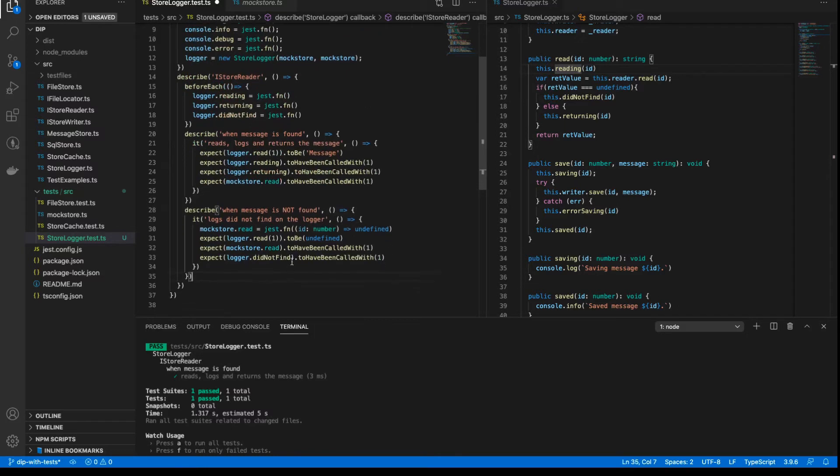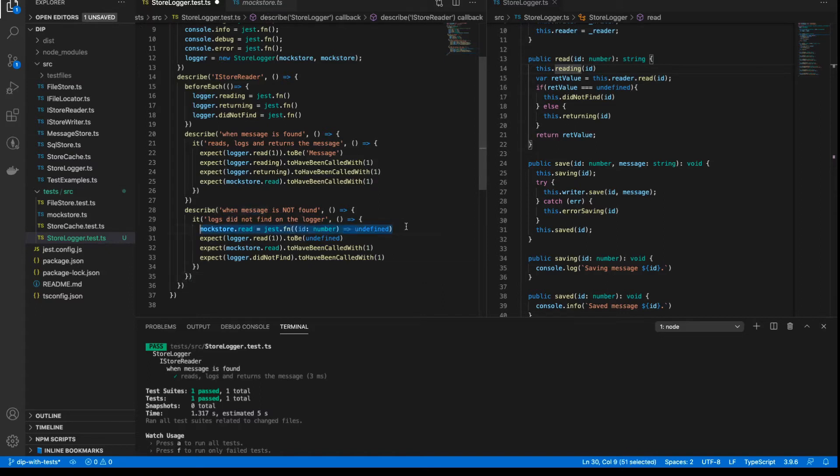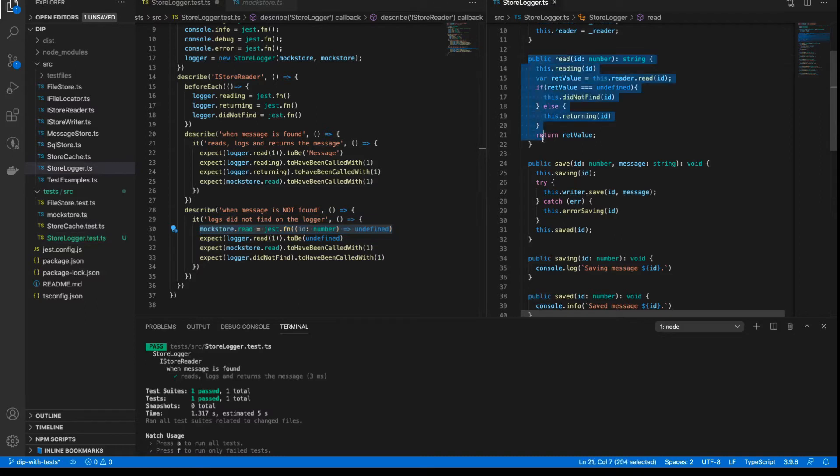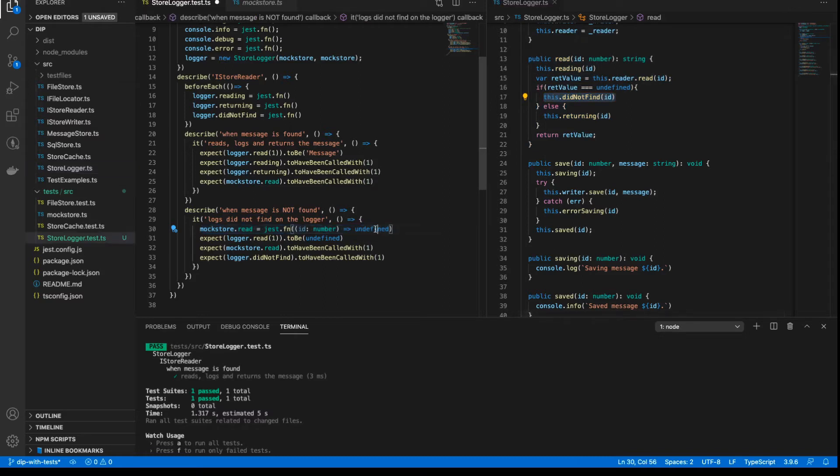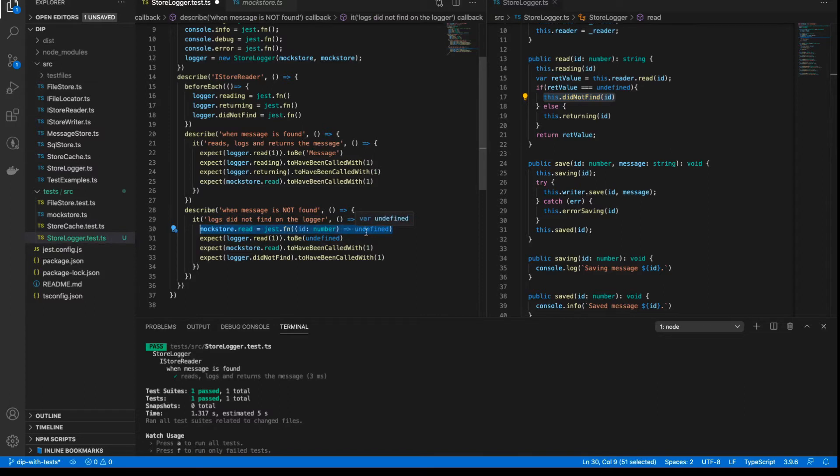So that is what we're going to do right now, is that we're going to change this file. We're going to add some more tests right here. We're going to add a describe block for when the message is not found. And in this case, I override the mock, the read method, with a mocked method that returns undefined. Why do I do that? Because in our read method right here, I say that if the underlying reader returns undefined, then we want to log that out using our didNotFind method.